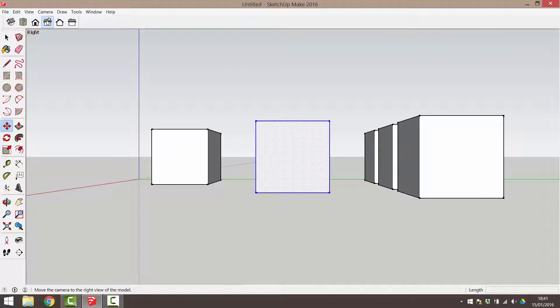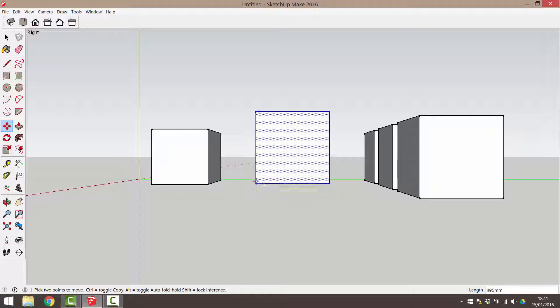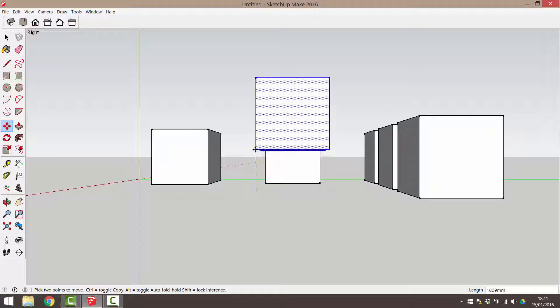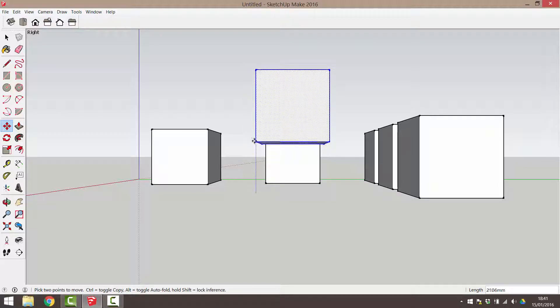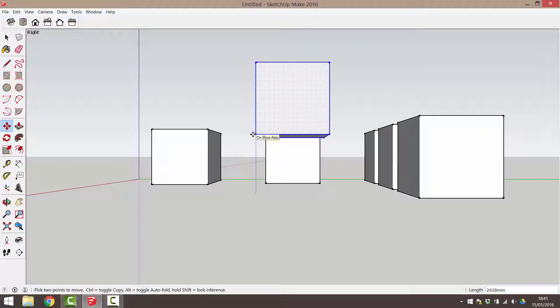It can help to change the view to suit the required axis. For example, if you want to move something up along the blue axis, change your view to a left or right view. When you try to move the object in this view, it's very easy to move it straight up or down.